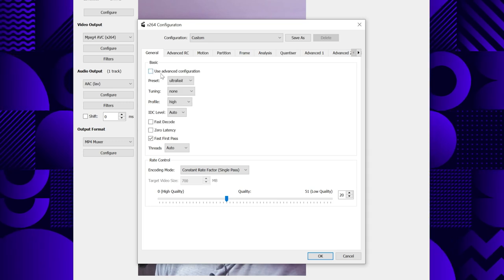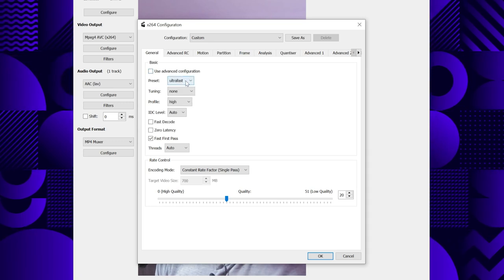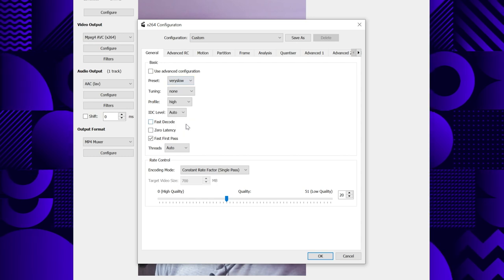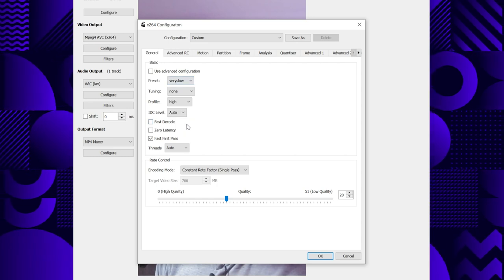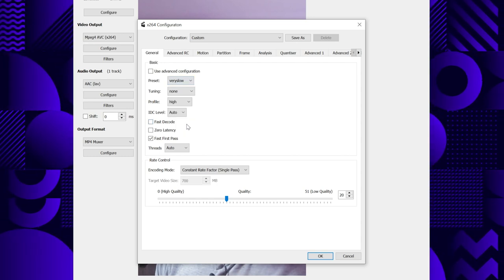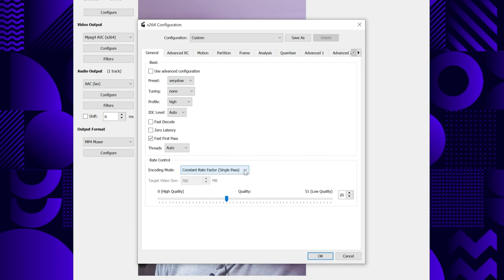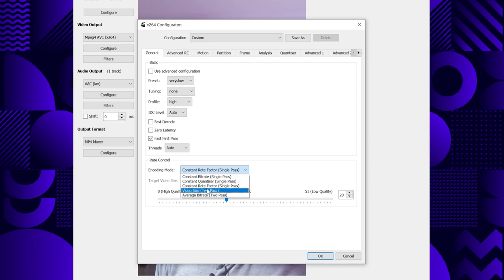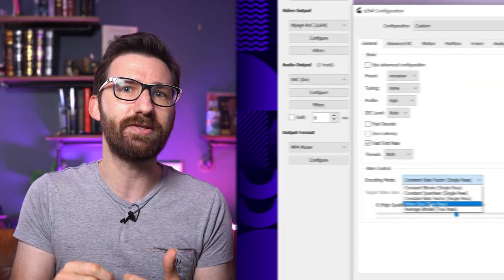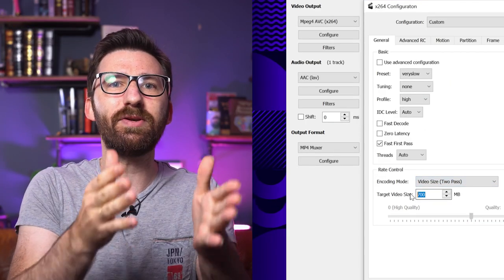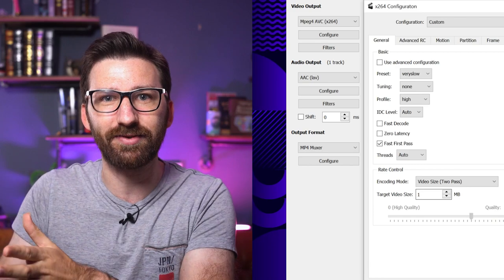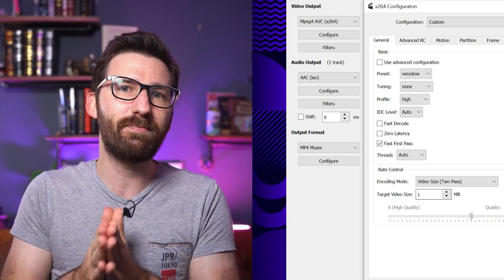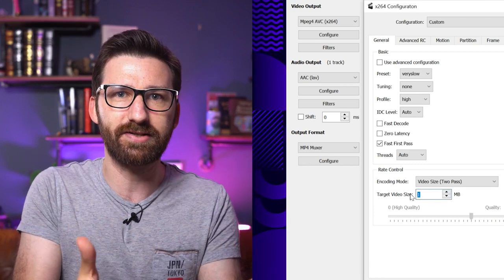Uncheck 'use advanced configuration' first. Now click into preset and select something like 'very slow.' This means that your file will take longer to save, but it will be smaller with the same quality. Further down under encoding mode, it should already say 'constant factor.' You can experiment with the other options in this dropdown too — for instance, there's a way of saying I want this file to be one megabyte large, which can be pretty neat if you have a specific file size target.